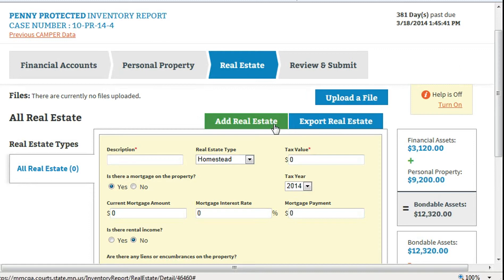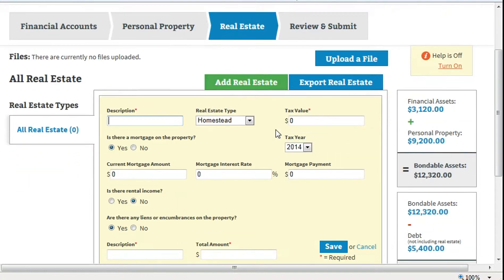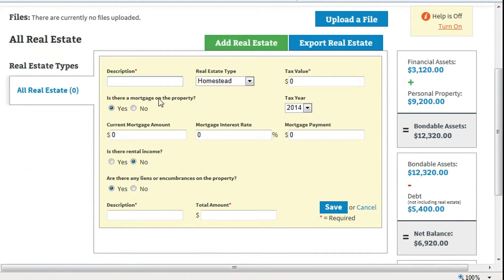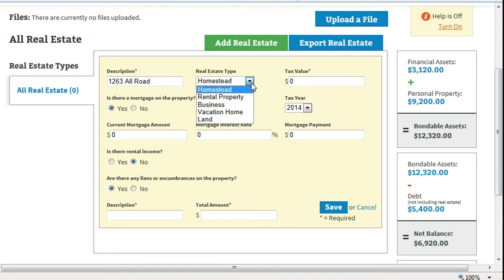To enter real estate, click the Add Real Estate button. Enter the address or location description in the Description field. Select the real estate type from the drop-down.